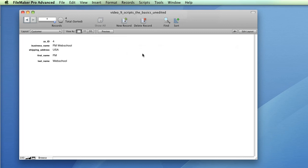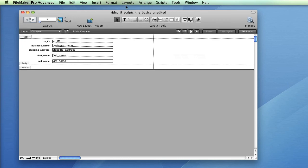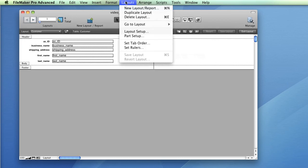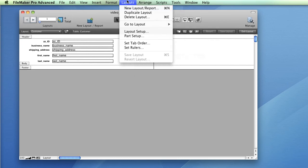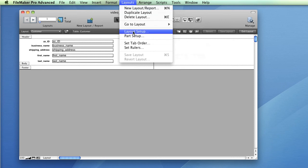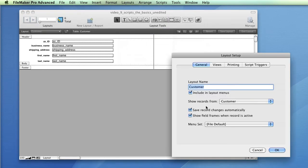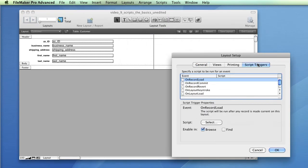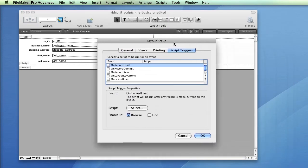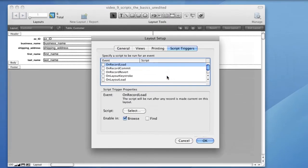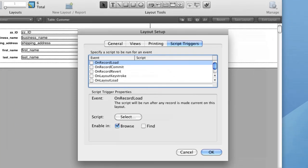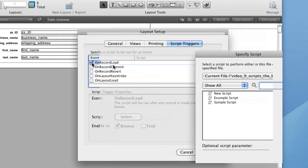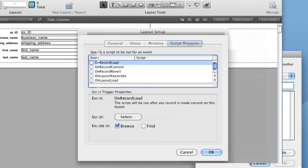To access layout script triggers, enter the Layout Setup window by selecting Layout Setup from the Layout menu, and click on the Script Triggers tab. You can specify a script to run for a variety of events, such as an OnRecordLoad event, by selecting the event and clicking on the Select button in the Script Trigger Properties group.